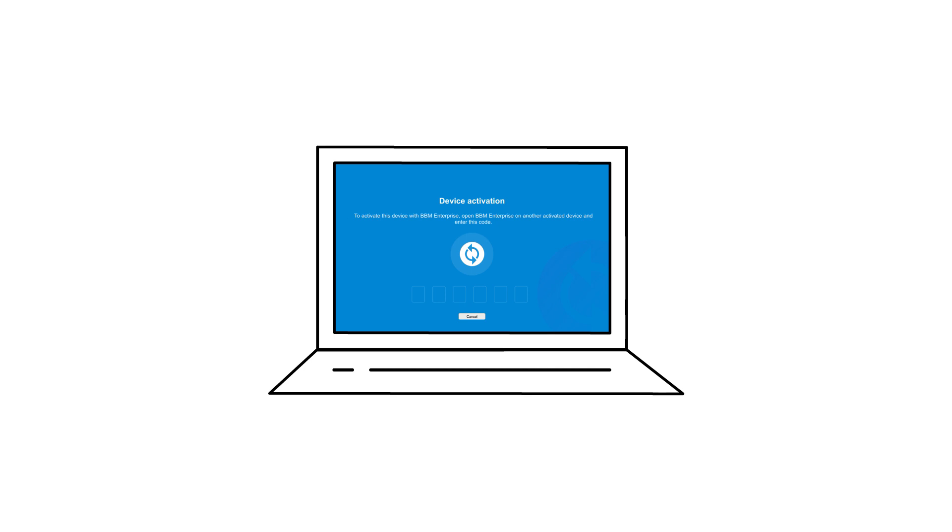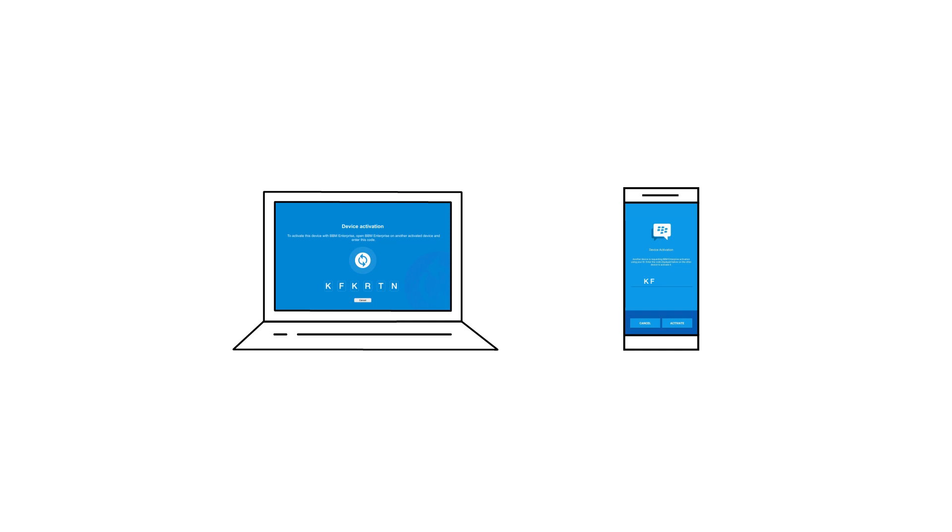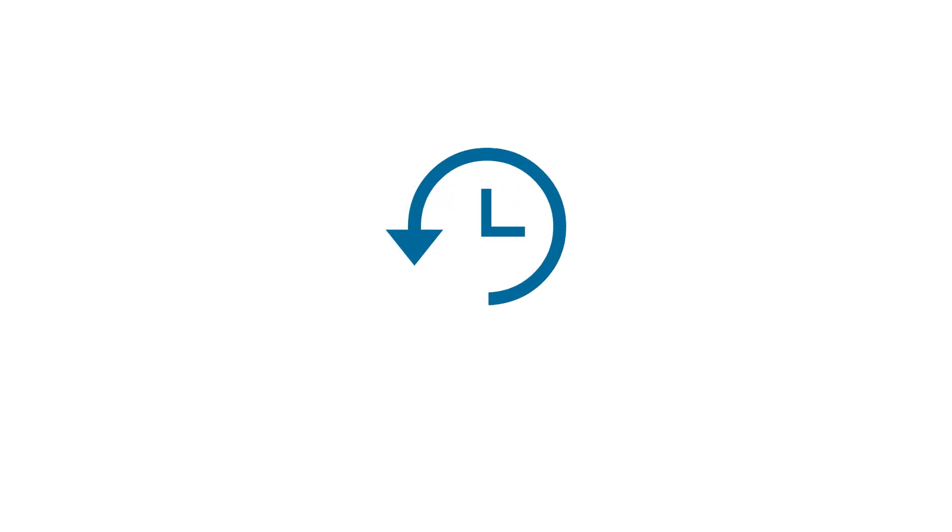A synchronization code is displayed on the new device. The user enters the synchronization code on any other device that they have BBM Enterprise installed and configured on. The synchronization code expires after 5 minutes.